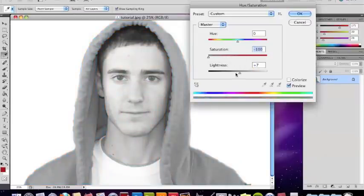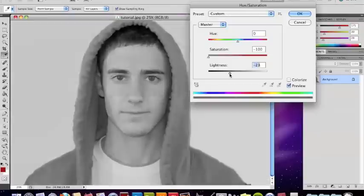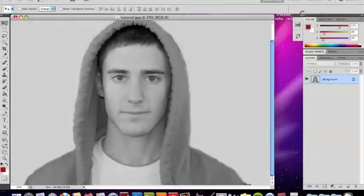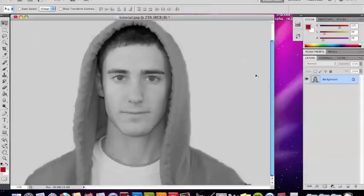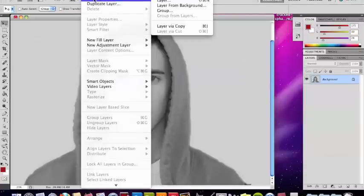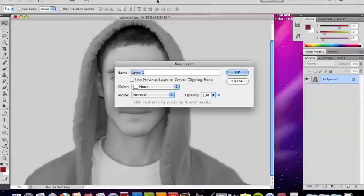And you can also adjust the lightness to make it a little darker. It just looks a little scarier if you make it darker, so I'm going to press OK. And then you're going to create a new layer, and it's going to be the cracks, so I'm going to name it 'cracks.'